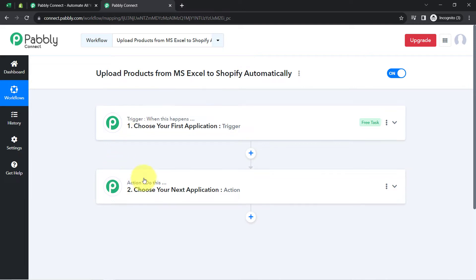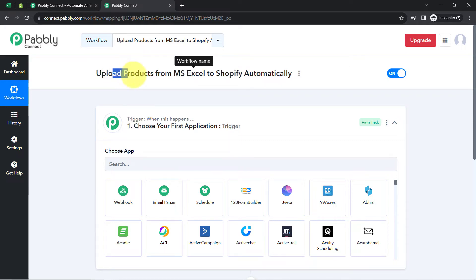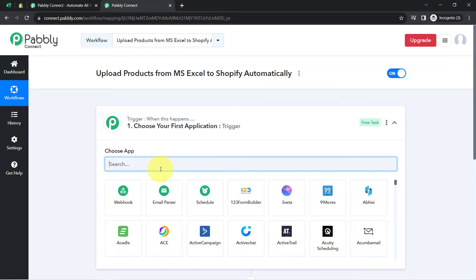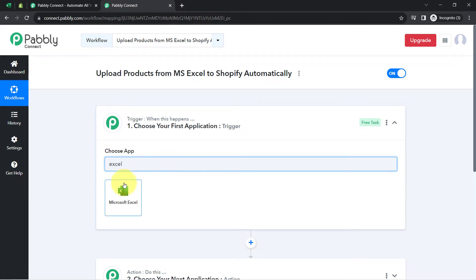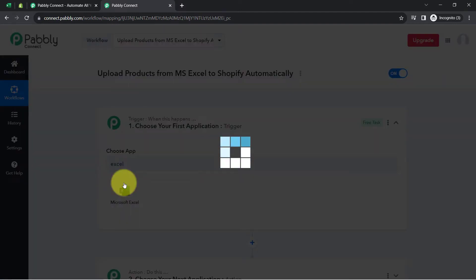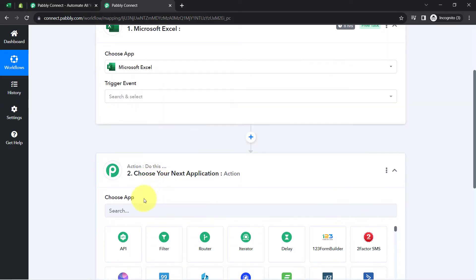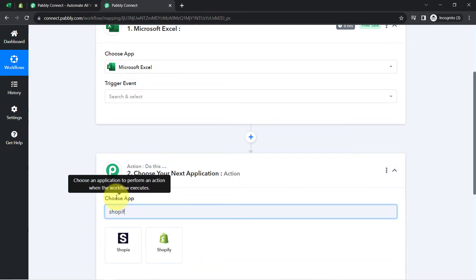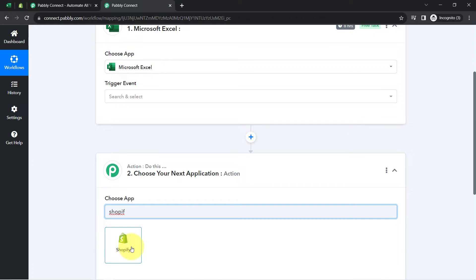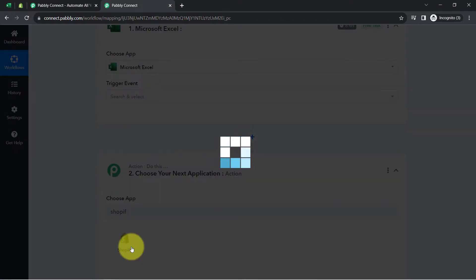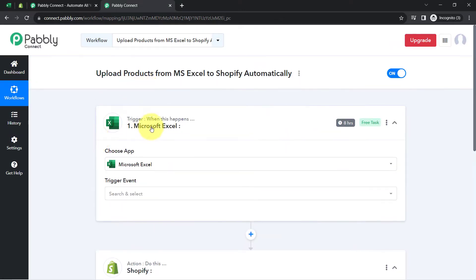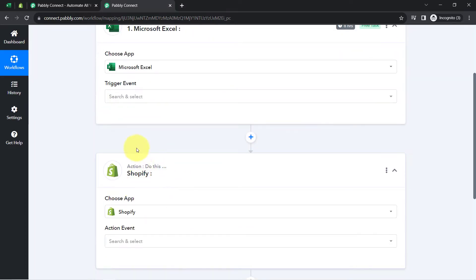You need to choose your applications in the trigger and action windows according to your use case. We want that whenever a new row is added in Excel with product details, this automation should trigger. So I have selected that, and further I want the same product to be created in Shopify. In this way both applications are selected, and the idea is to first capture the product details from Excel, then send that data to Shopify.